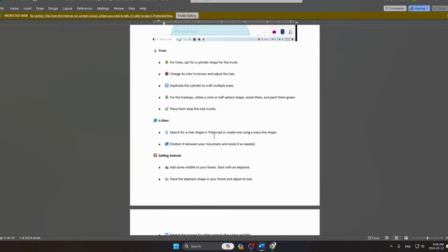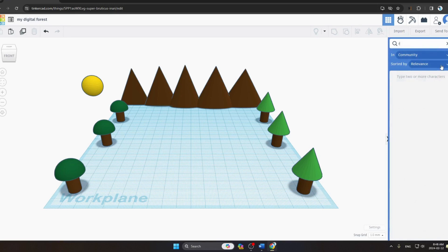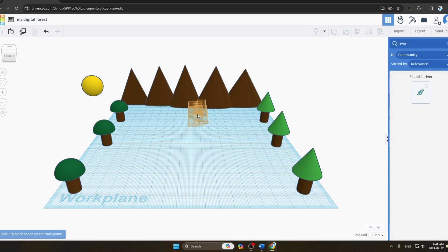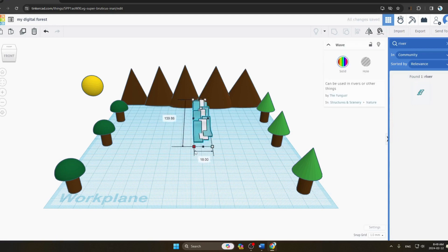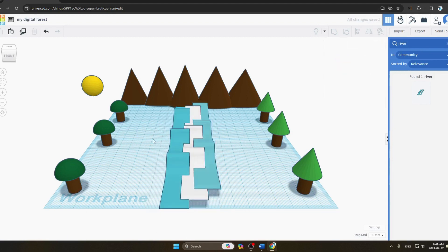Next we add a river. We search for a river shape in Tinkercad, position it between our mountains, and resize it as needed. You can see the river has been placed and sized correctly.